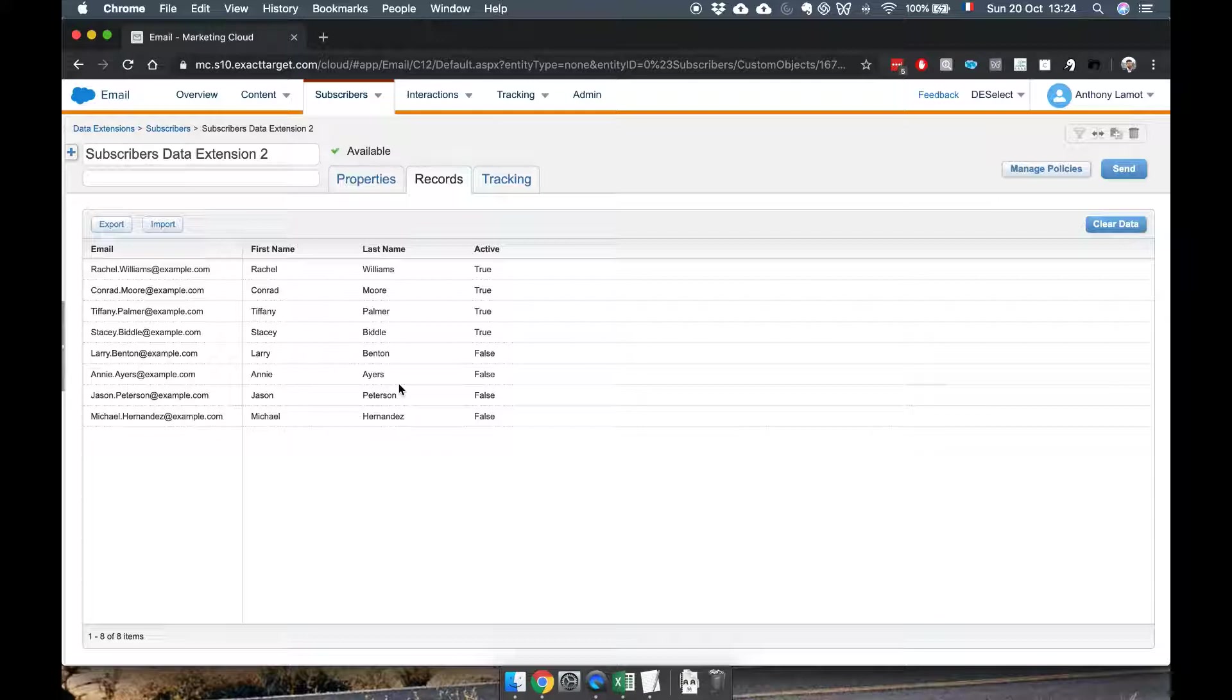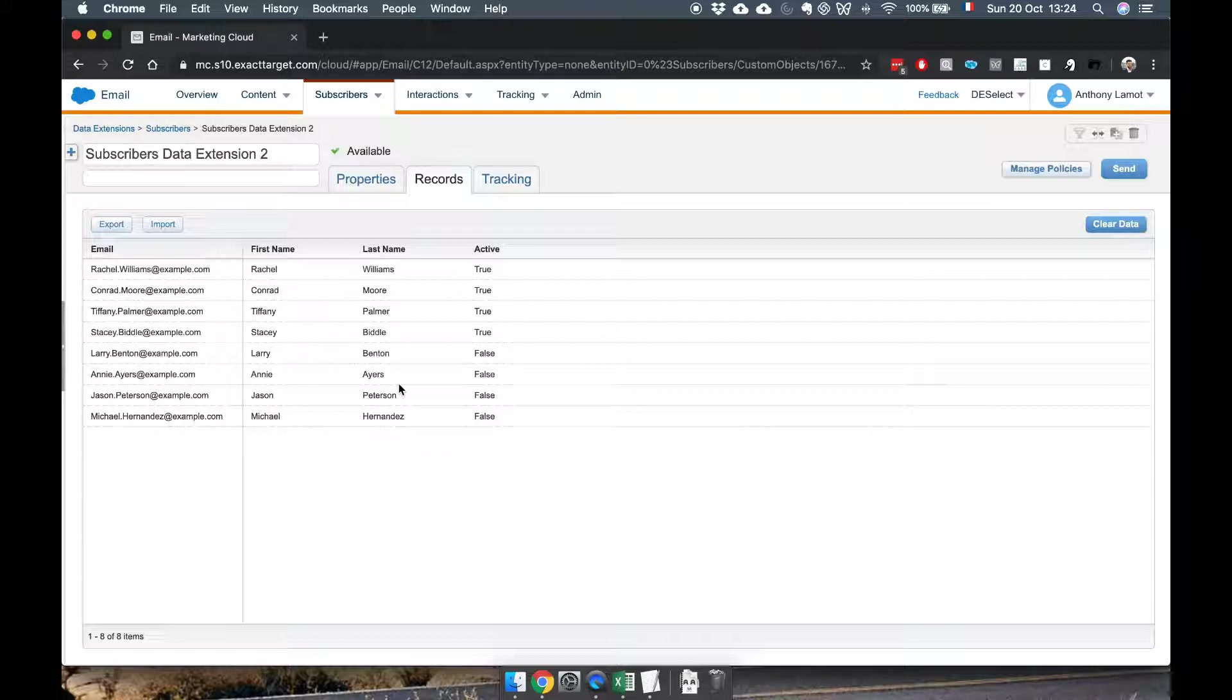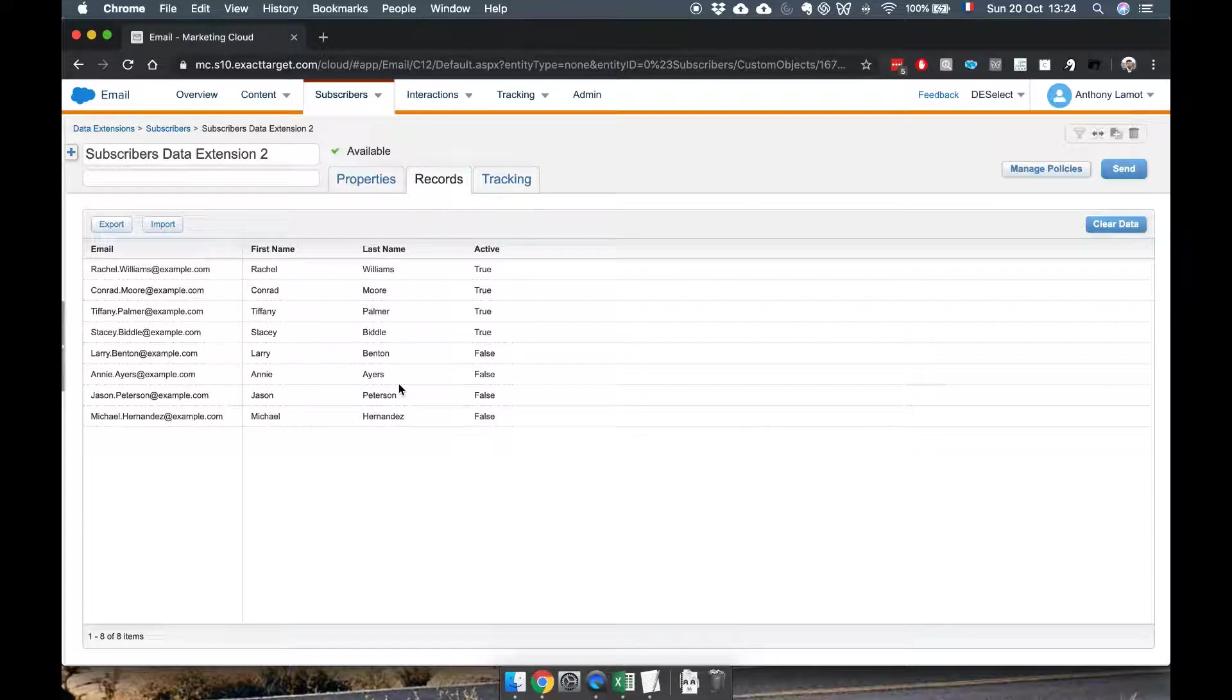Or alternatively you can of course use our product which is called Deselect. It's a third-party app that allows you to create very complex segments or targeted lists or filters across as many DEs as basically you want.